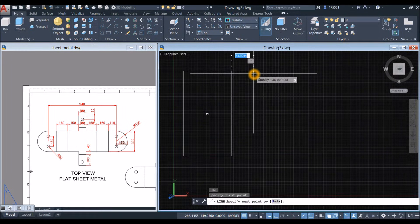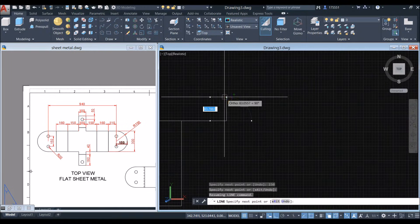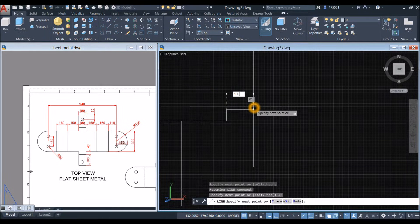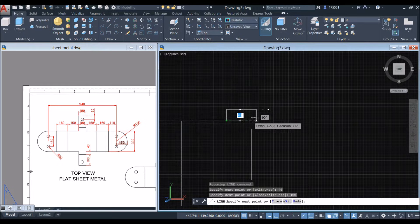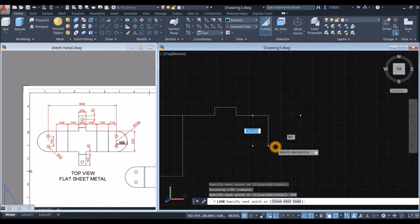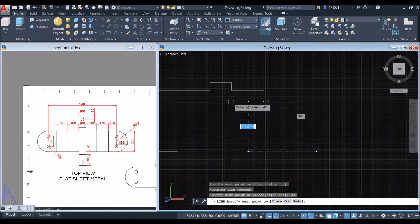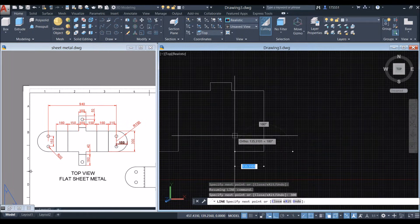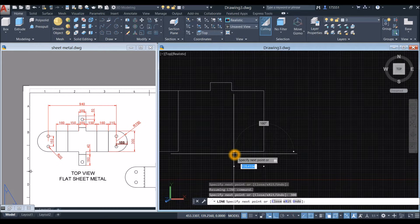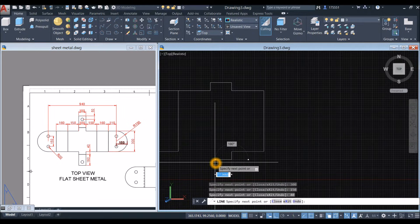Draw a line from the endpoint to your right for 150. Move upward for 40 units, to your right for 100, downward for 40 units, to your right for 150, then downward for 300, to your left — track it — to your left for 150, 40 downward, and then 100.